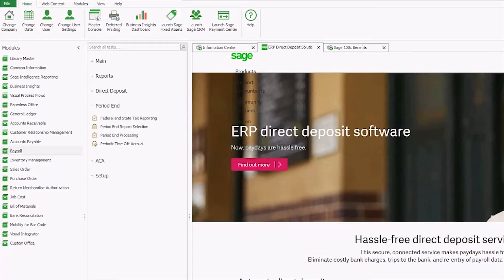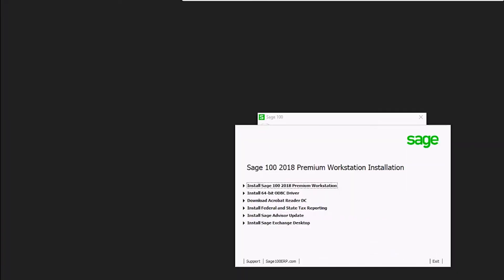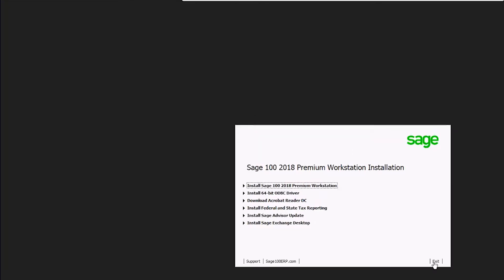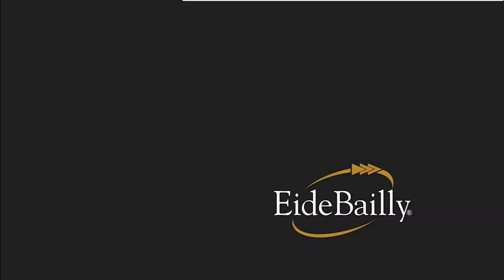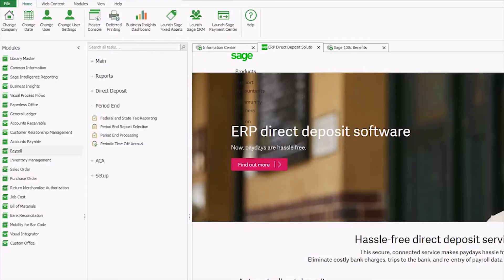You can manually install it as part of your workstation installation. It's right there, install federal and state tax reporting. You can also call iBailey and a consultant would be happy to help you.